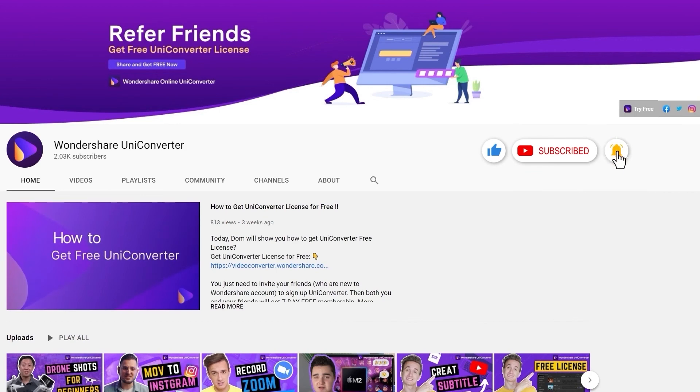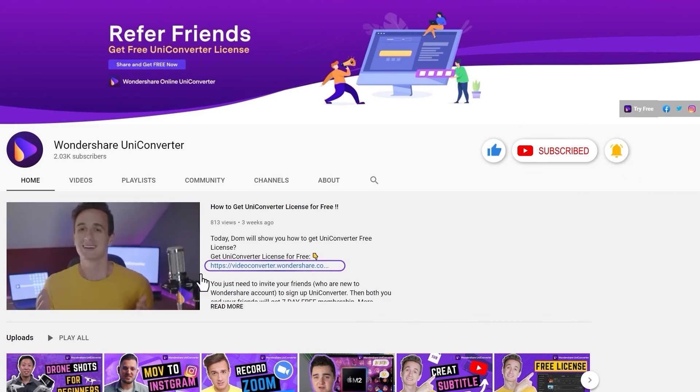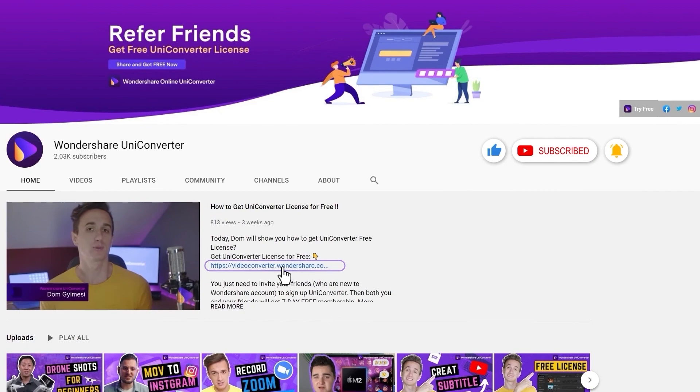Click the link in the description to try Wondershare Uniconverter for free. See you in the next video.